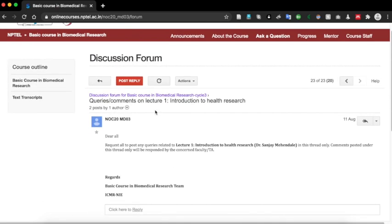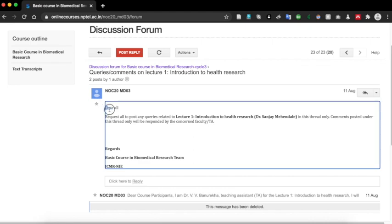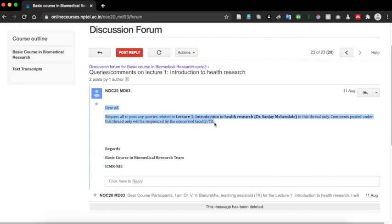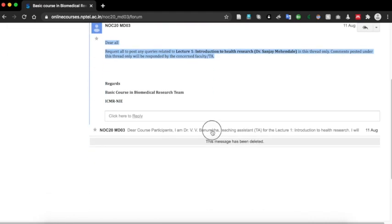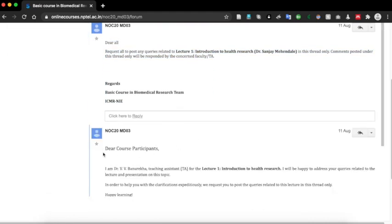Here you can see we have introduced the discussion forum and the teaching assistant who will be answering your queries in this lecture.